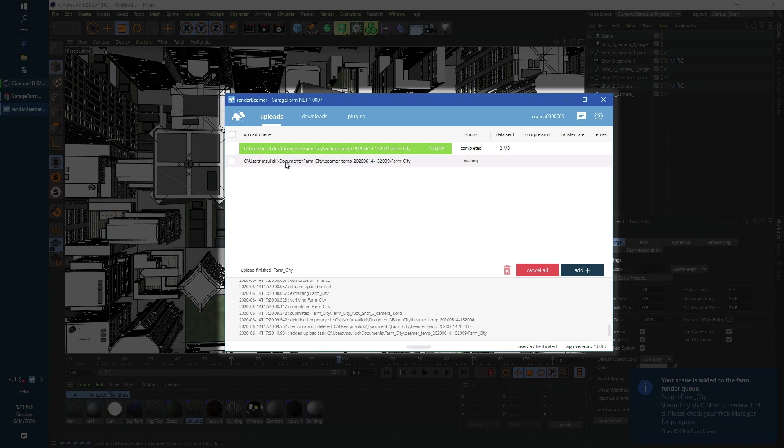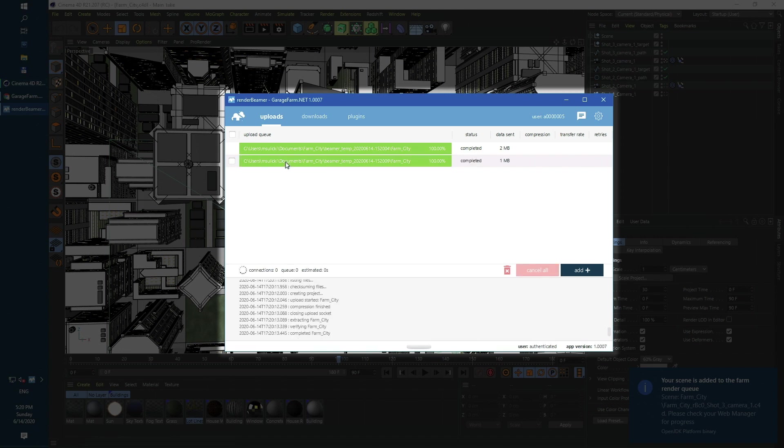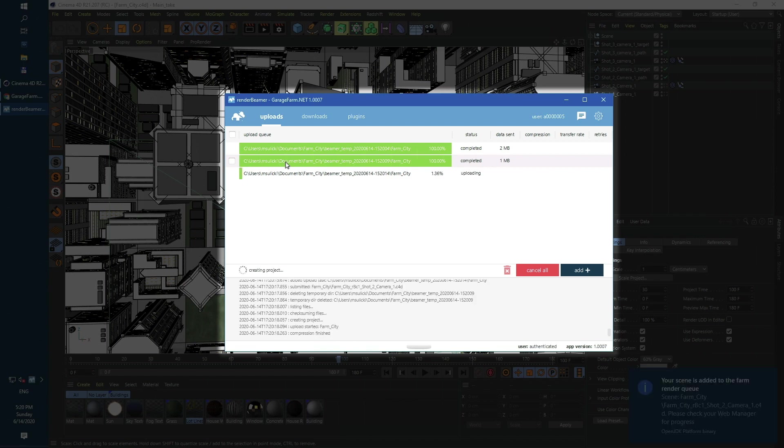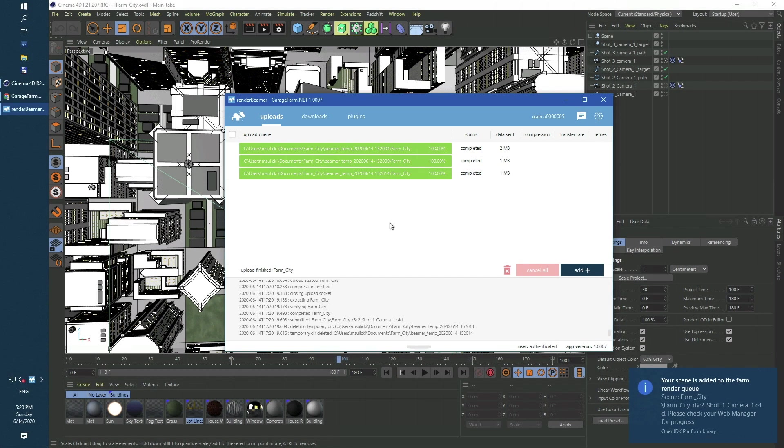Now once the first camera is already on the farm side, Render Beamer will continue with the second and the third one.